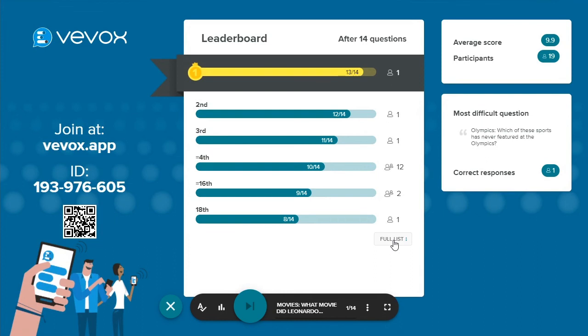And that's it, all you need to know to start running a fun and engaging quiz. The only other thing you may want to do is customize the presenter view to fit your quiz theme.